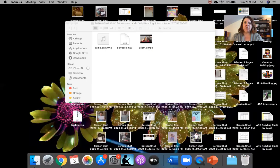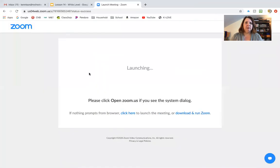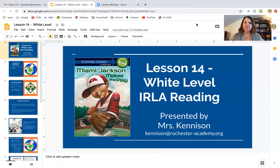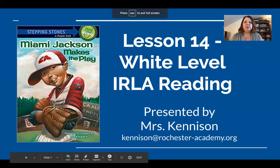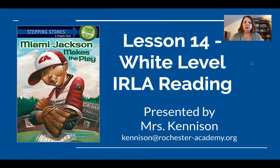Let's go over here and share — we want that presentation right here. Miami Jackson Makes the Play. This is lesson 14. We've been at this for a while now and you guys are amazing readers.